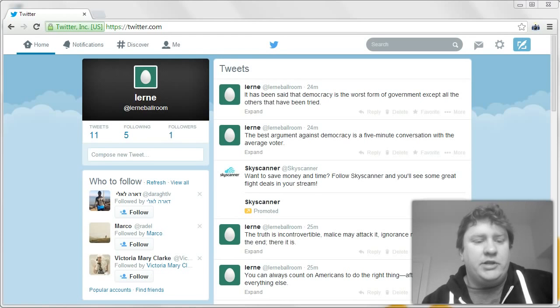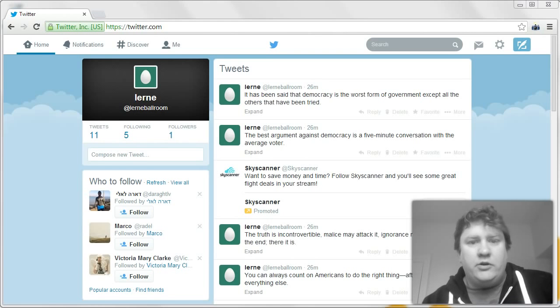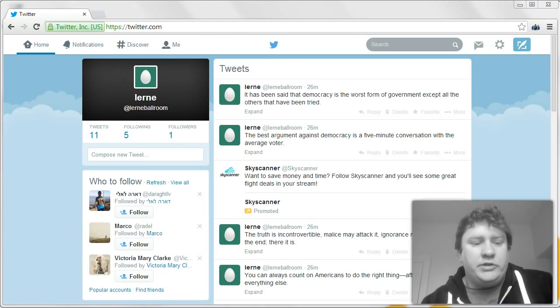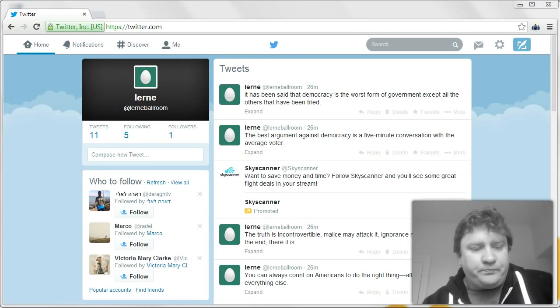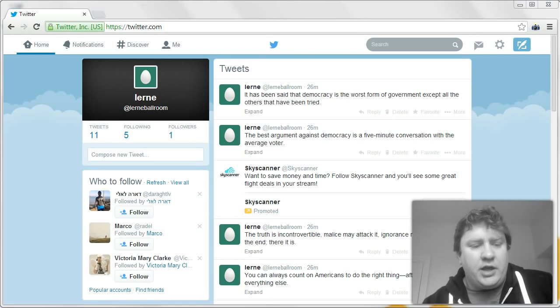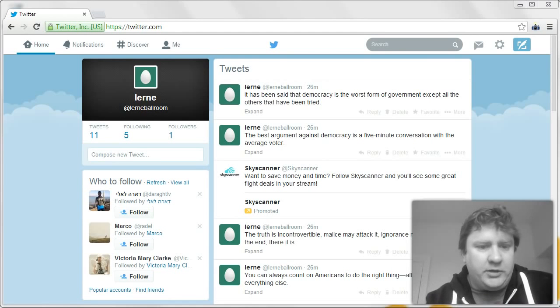What Postman does is it allows you to interact with RESTful APIs. So today we're going to look at the Twitter API and we're going to send some data to Twitter. We're going to retrieve some data from Twitter. So we're going to use GET and POST and perhaps PUT and DELETE as well.